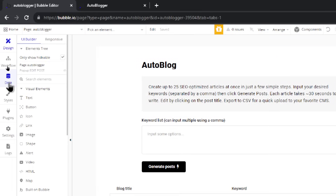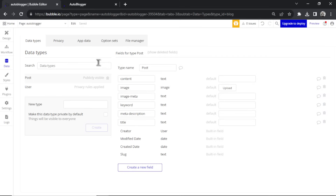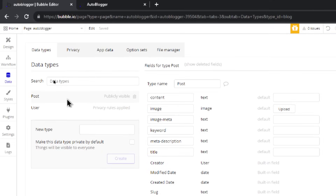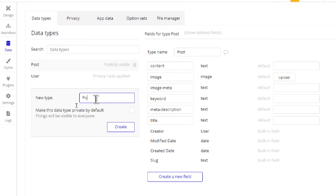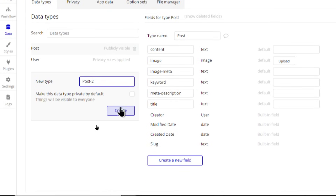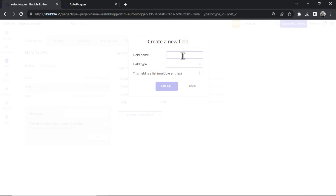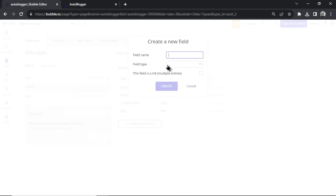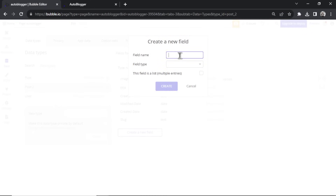In your Bubble editor, go to the left and click Data — this is your data types. We're making a CMS to house our blog articles. I call the data type 'post'. Click create new type, call it post. Now we need some new fields. First, the blog post title — I call this 'title' and it's a text field. Next we need an image, field type image.